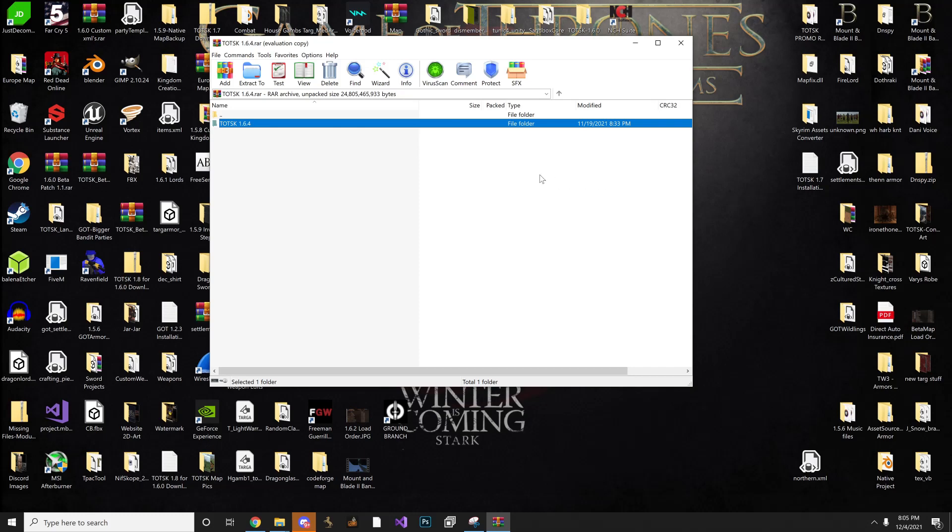Okay, so when you download the file off of Nexus, you are going to open up the download folder, and I recommend downloading, or at least having some sort of decompressor or something to open up RAR files, which I use WinRAR.